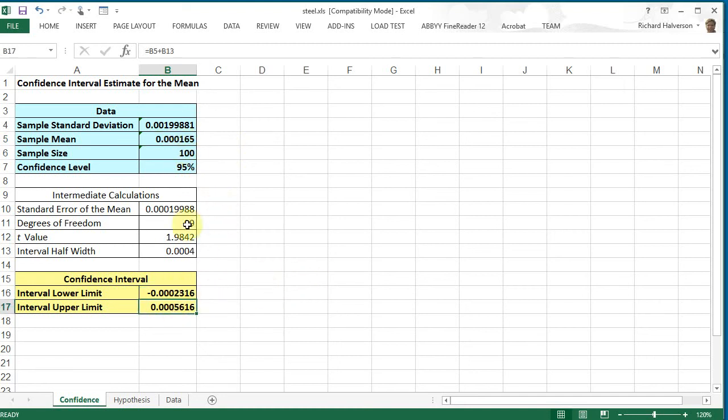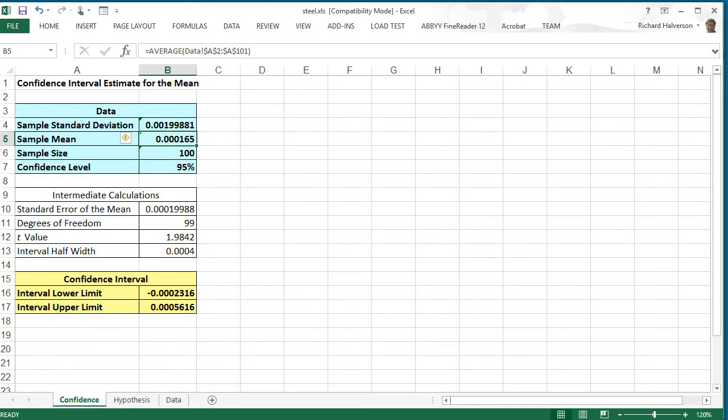Quite a bit closer to zero. So that's the interpretation of this chart here.